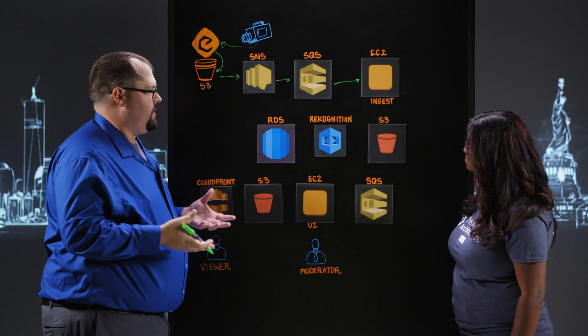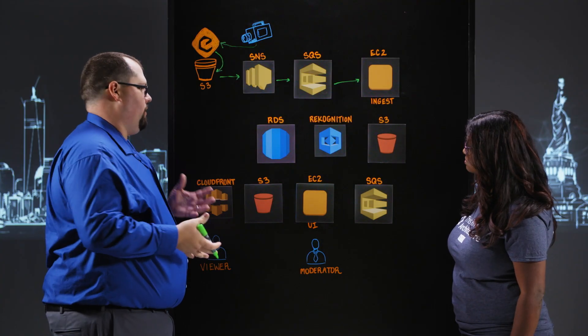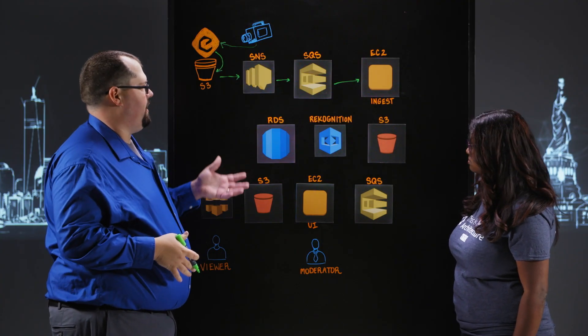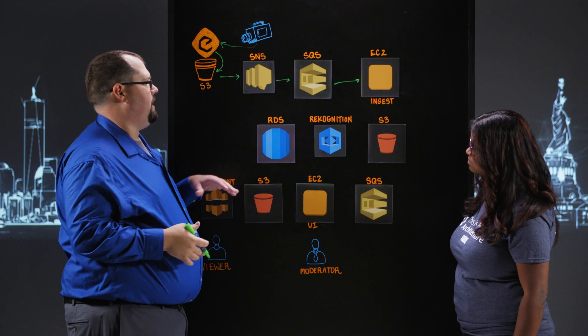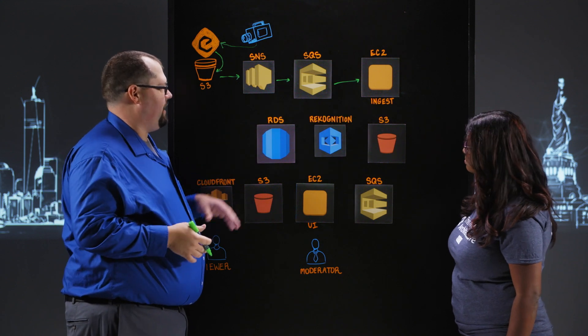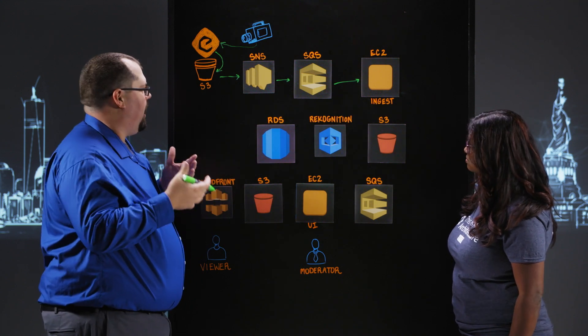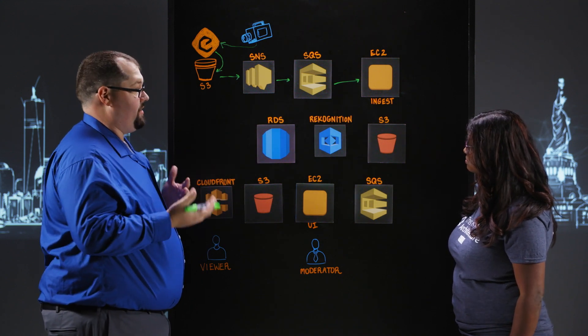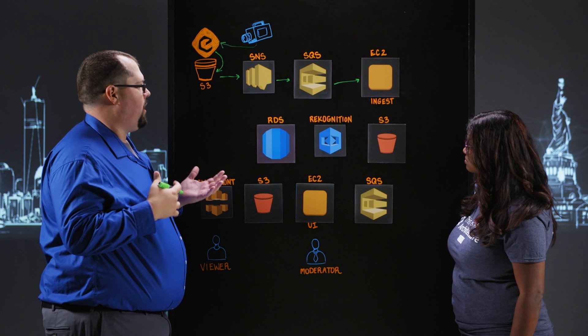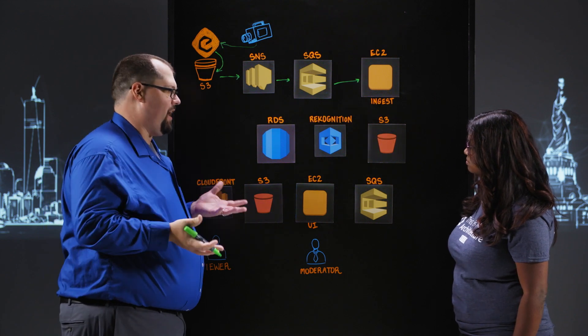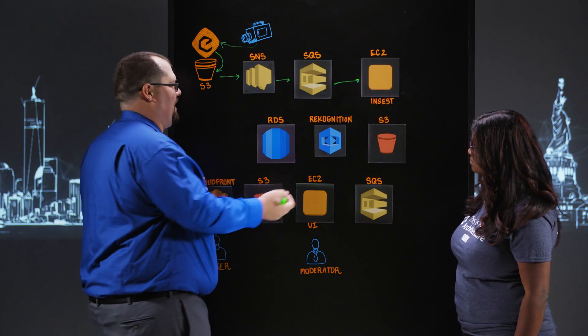That ingest server is taking the video, splitting it into frames, and then using Amazon Recognition to identify faces in each of the frames from our pre-trained set of who we thought was going to be at the wedding.